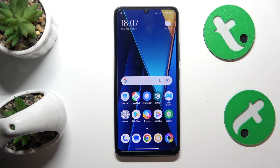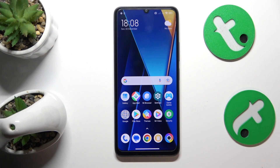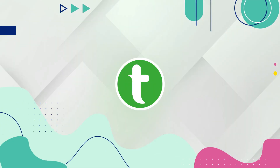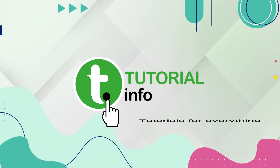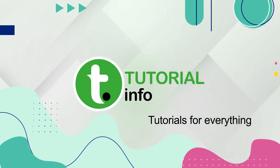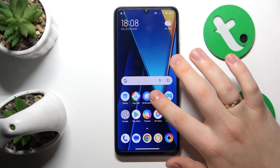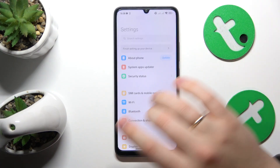This is POCO C65 and today I'll show how you can switch your SIM card preferences on this device. To begin, you will need to launch Settings.